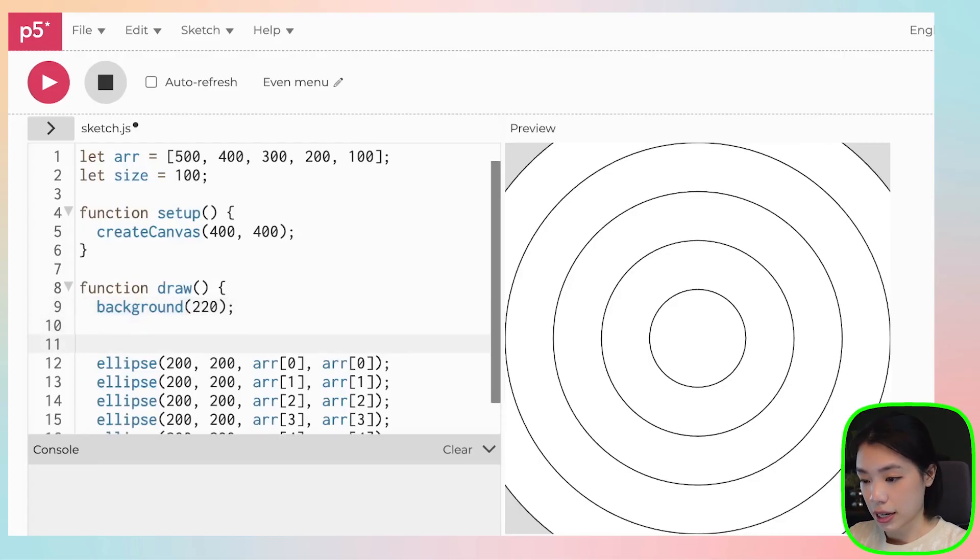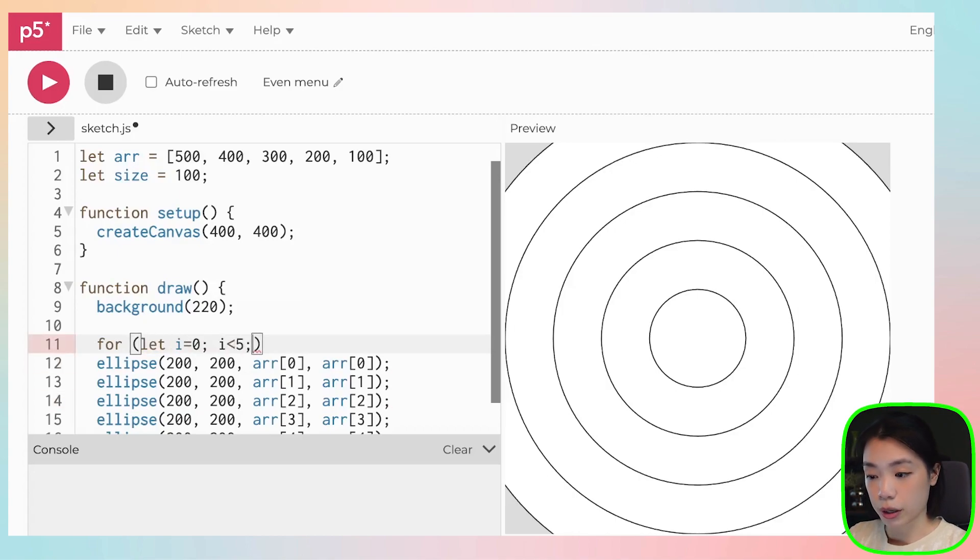Let's try this. So let's say I say for, let i equals to zero, i less than five, right? We want to draw five circles, i plus plus.